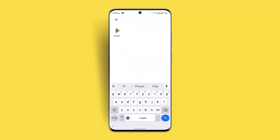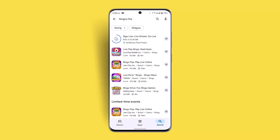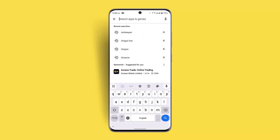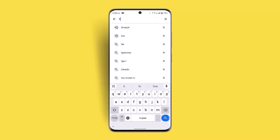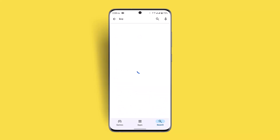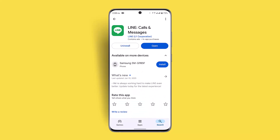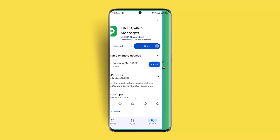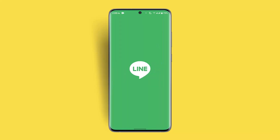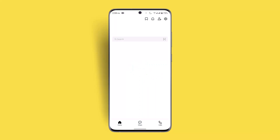Before that, make sure to update your application. Go to the Play Store and in the search box type in LINE. You can see if the application needs to be updated. Click the Update button if needed, then click Open after updating.